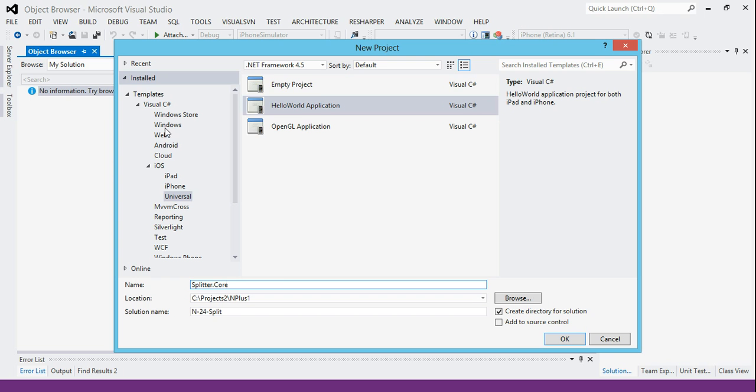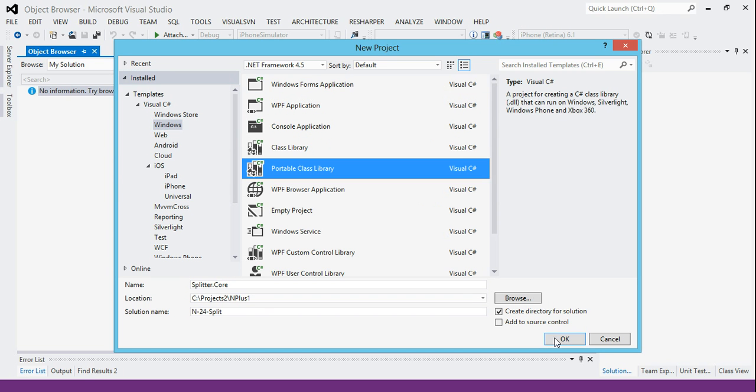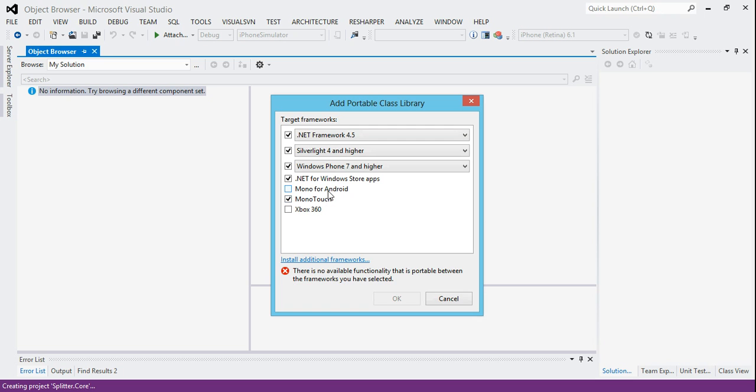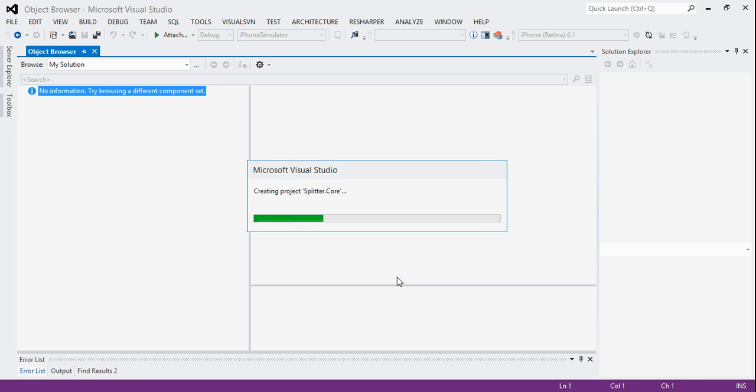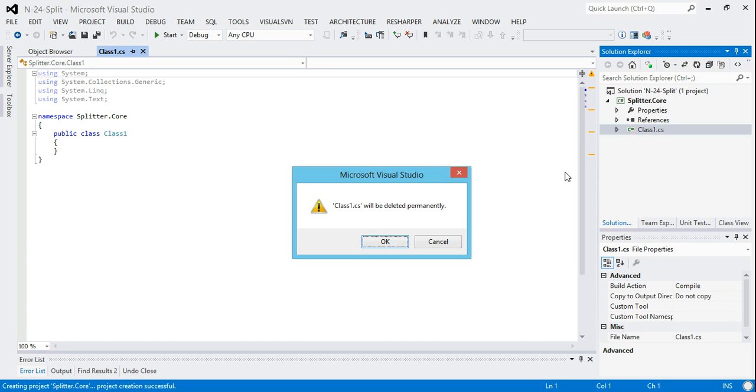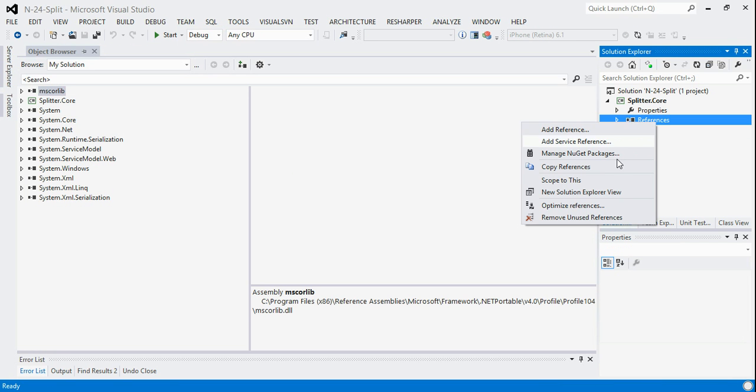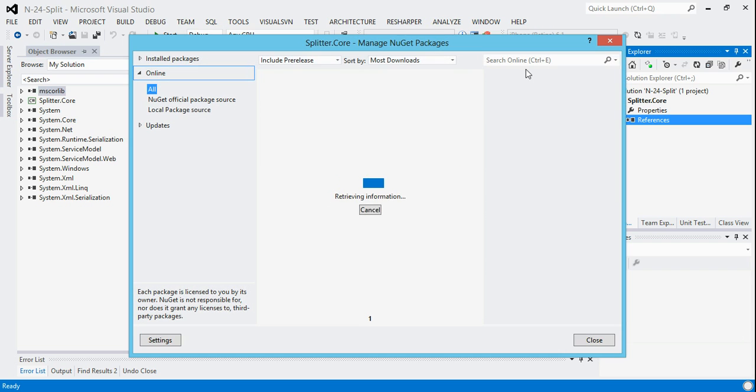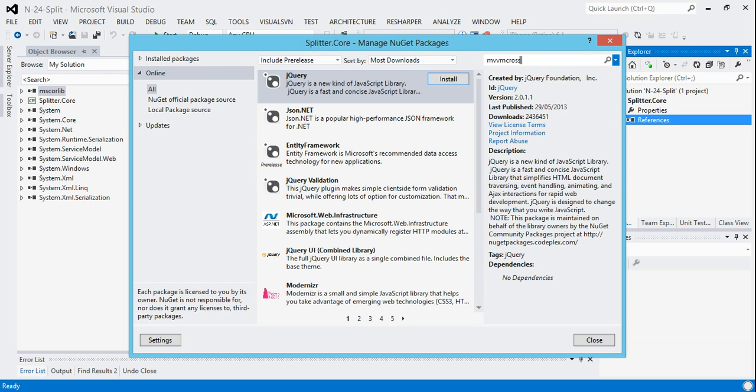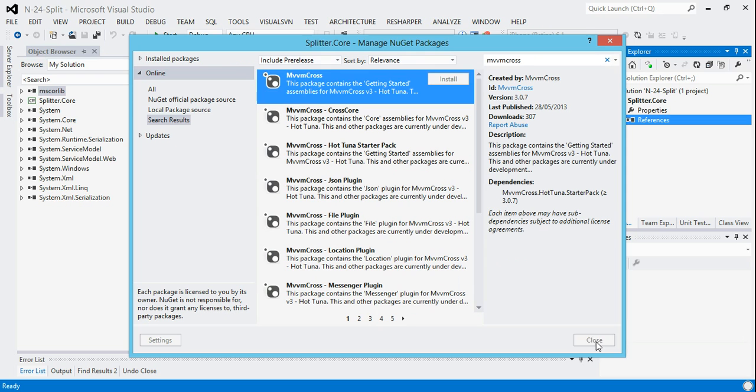This is going to be called splitter.core. We will create a portable class library. As ever, we're going to use our normal templates. We'll delete class one because we don't want it. We will add the NuGet packages.